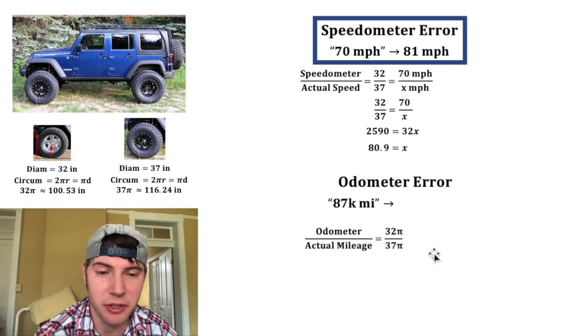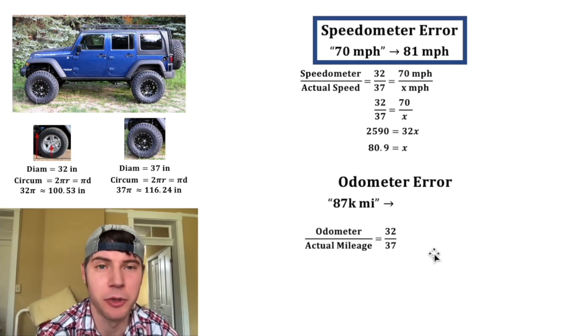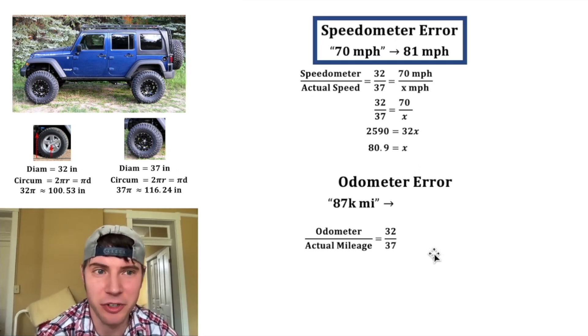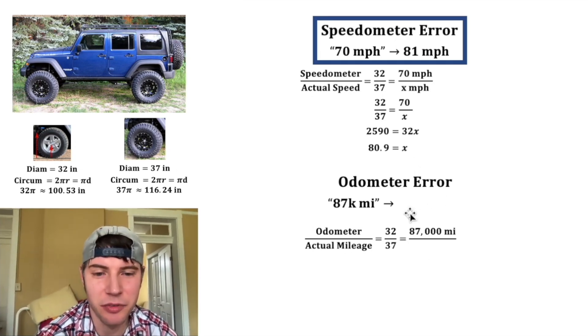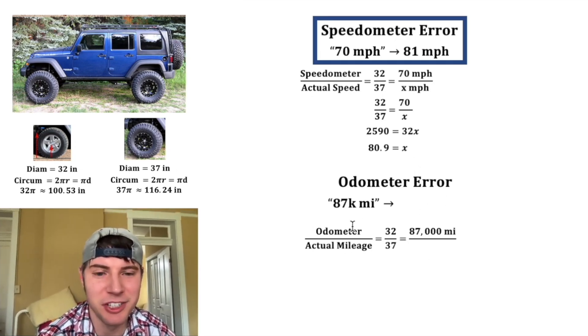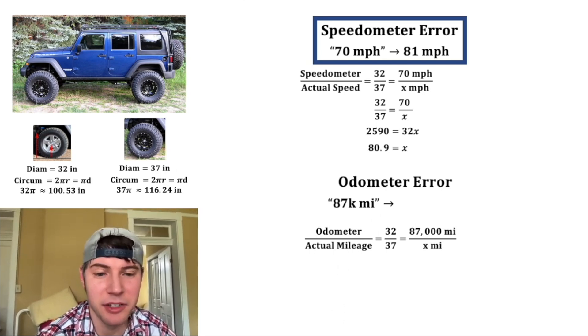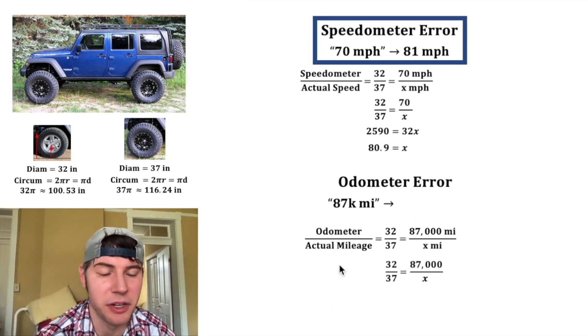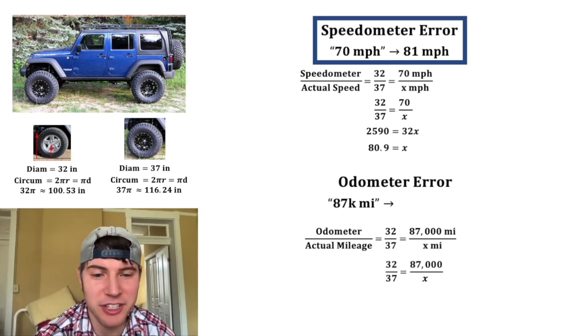This is going to be that 32 pi over 37 pi or in other words 32 over 37. So if we put 87,000 miles for the odometer mileage and then x for the actual mileage we can do another one of these proportions and we'll solve this by cross multiplying.